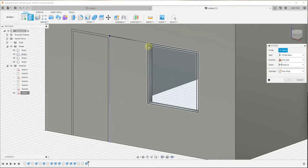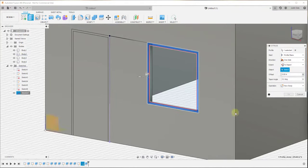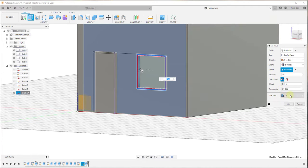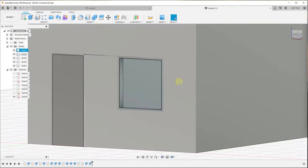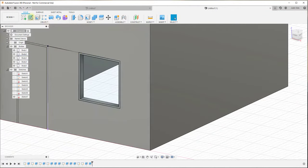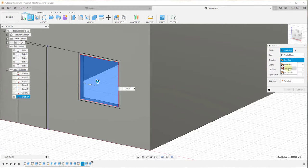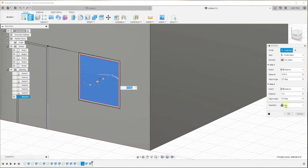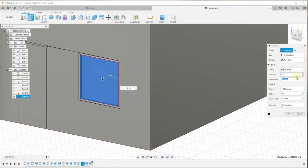That lets us create the window frame like before — select the face, set extent to object on the back face, or just type in six inches, create as a new body, and click OK. Now for the glass pane, I'll extrude this face using two sides to give it some thickness. I'll drag the first side back to three inches, set it as a new body, then extrude the other direction to negative two and a half inches, giving us a roughly half-inch piece of glass. Click OK.